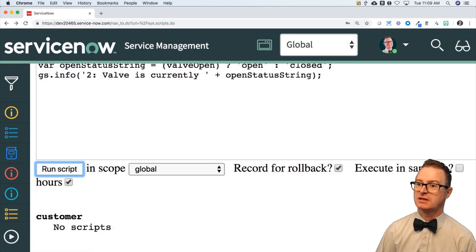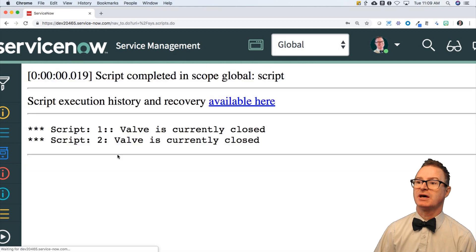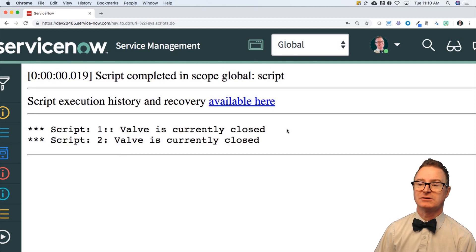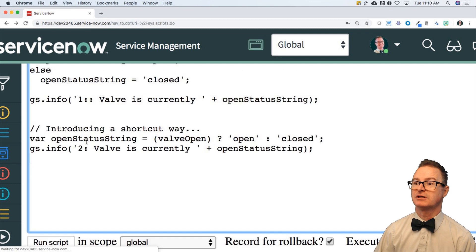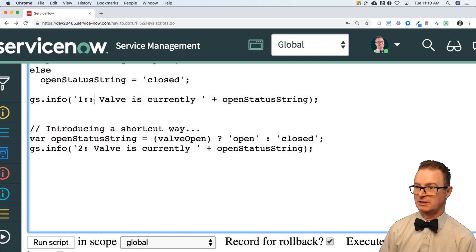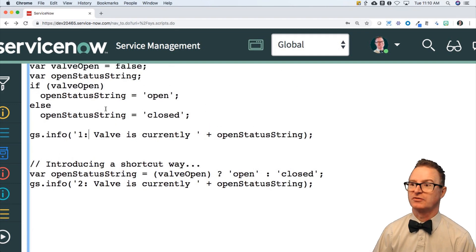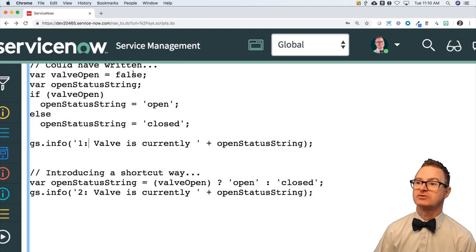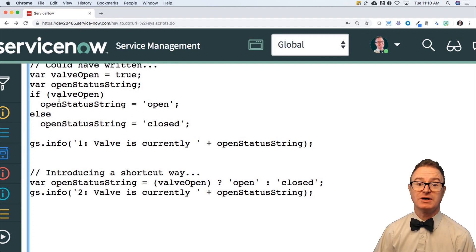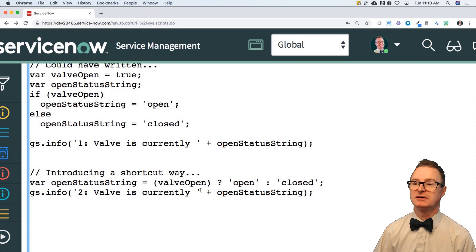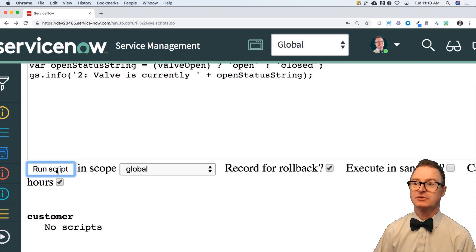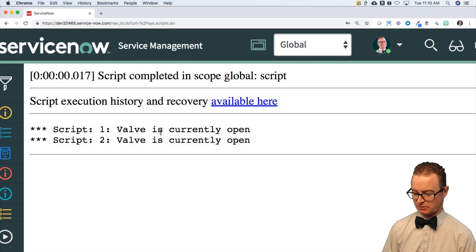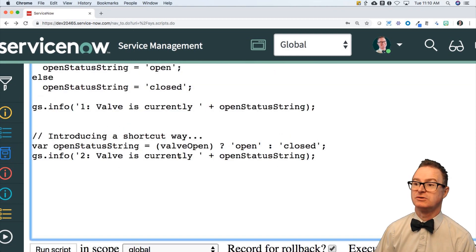When I run this script, the output from number one is 'valve is currently closed'. The output from number two is 'valve is currently closed'. I had an extra colon in there — let me fix that up for beautification. If I change this to true, then the first one using the traditional if-else will say 'open', and the second one using the ternary operator will also say 'open'. We've got a ternary operator in use.